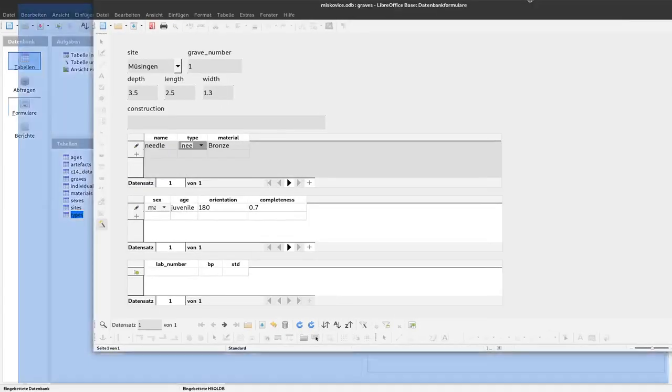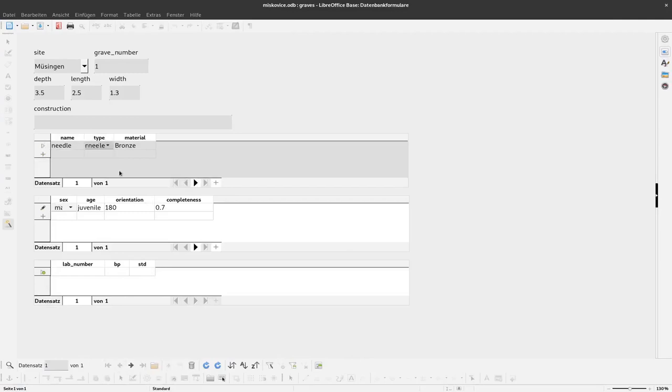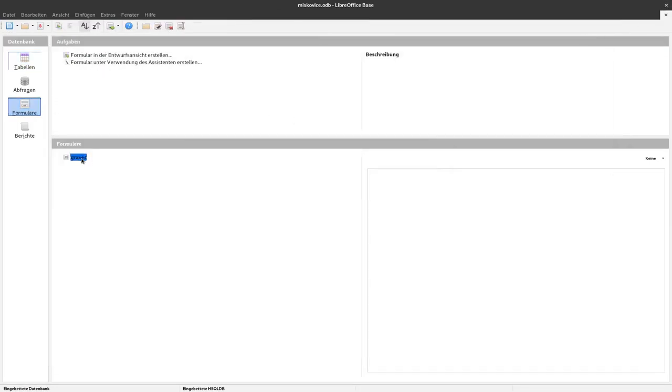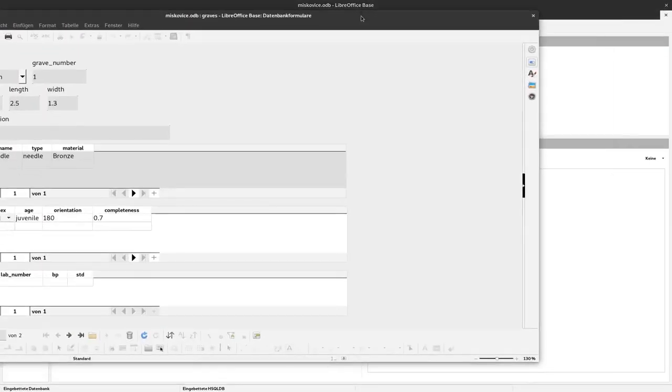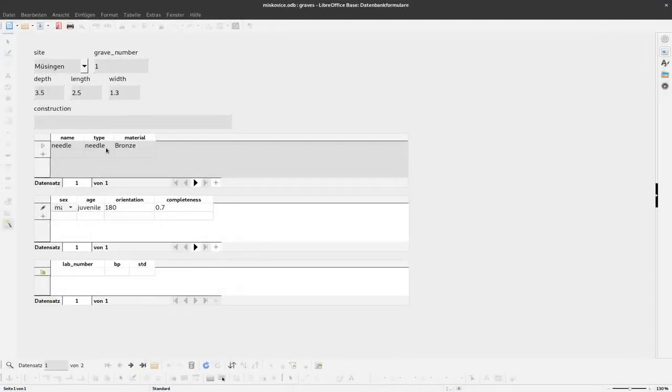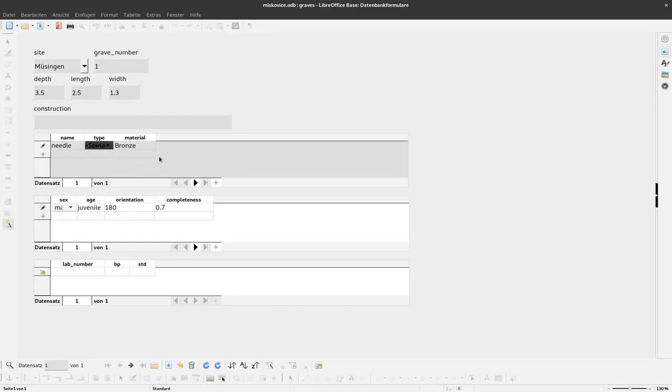And when we have done this, it might be necessary to reload the form. So here it's not there, we have to close it and open it again. And now we can also select pearl or spiral roll there.